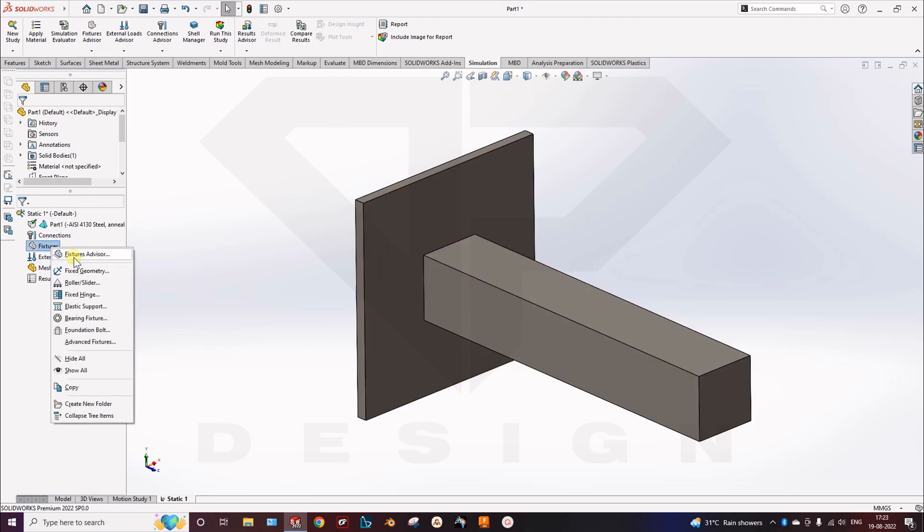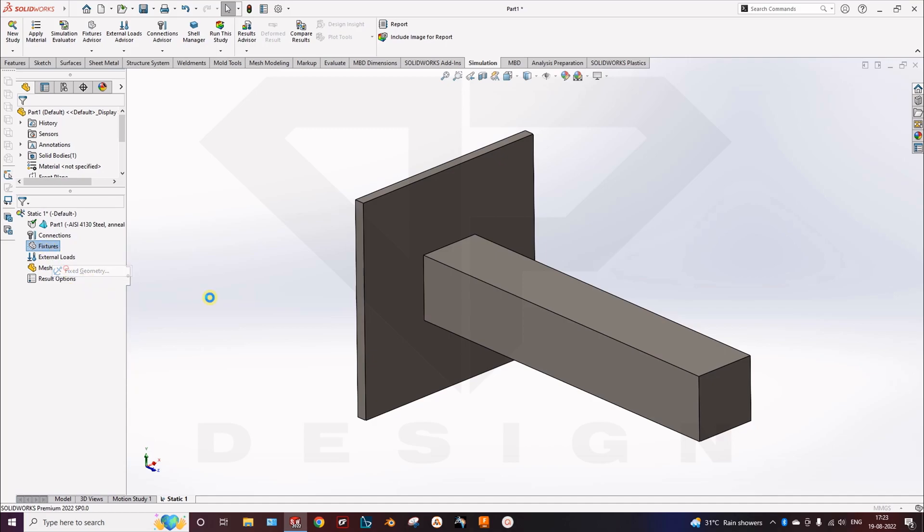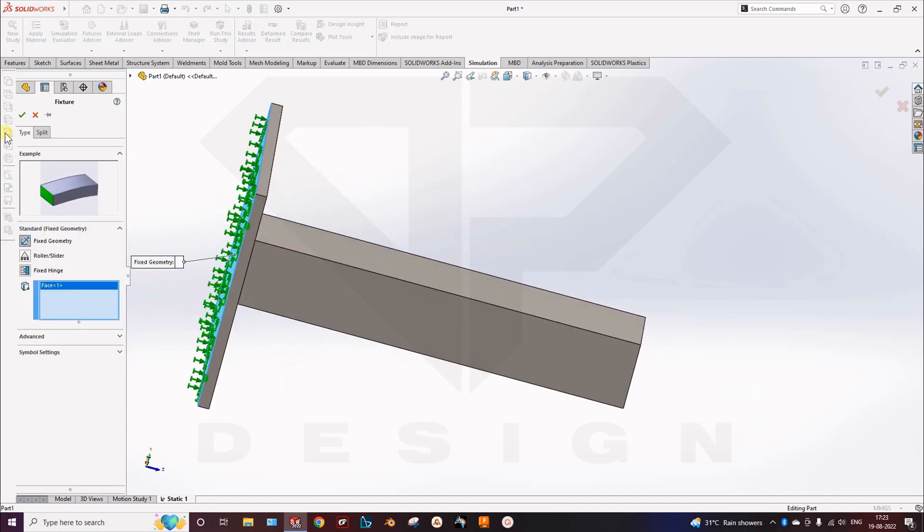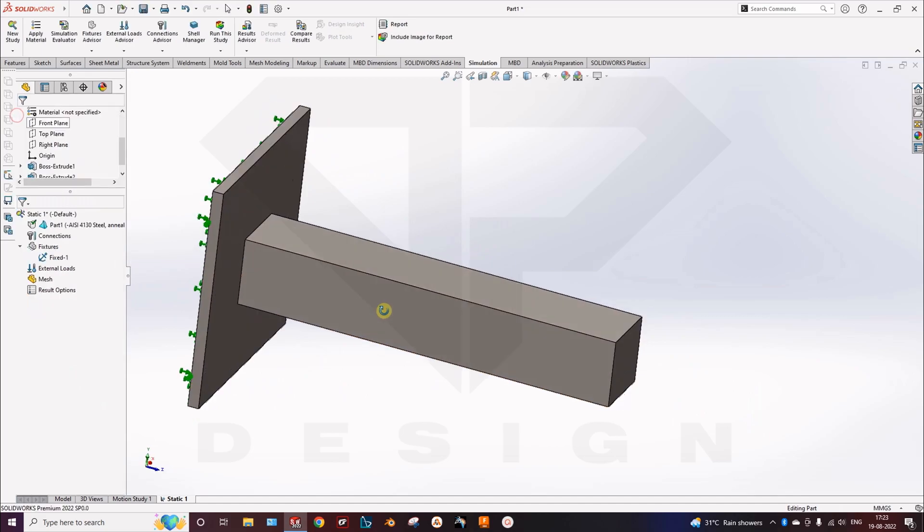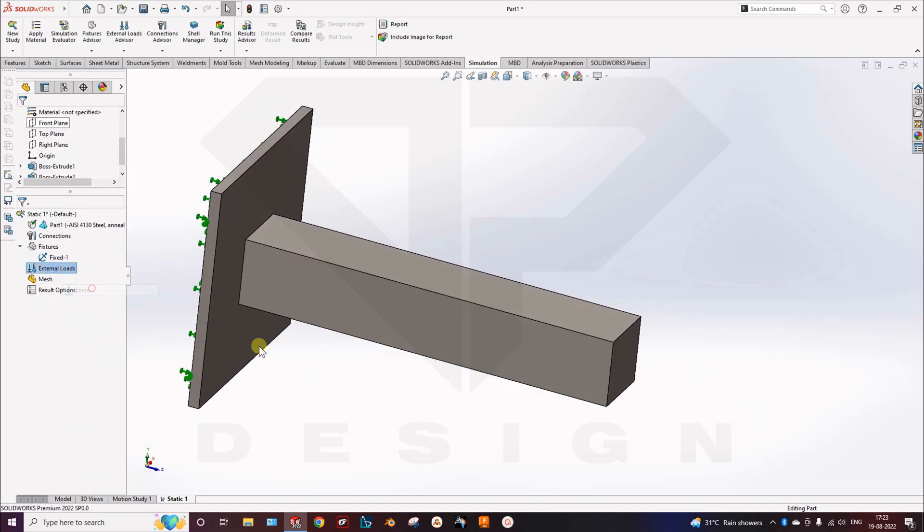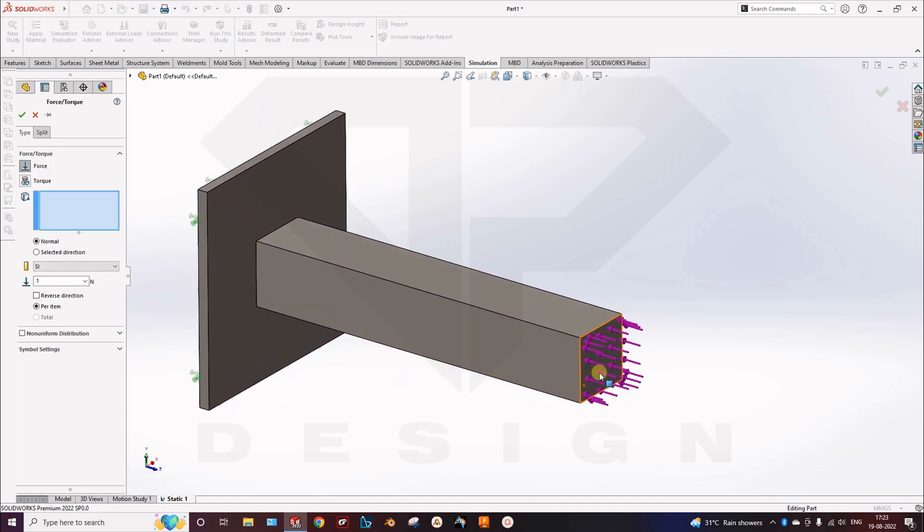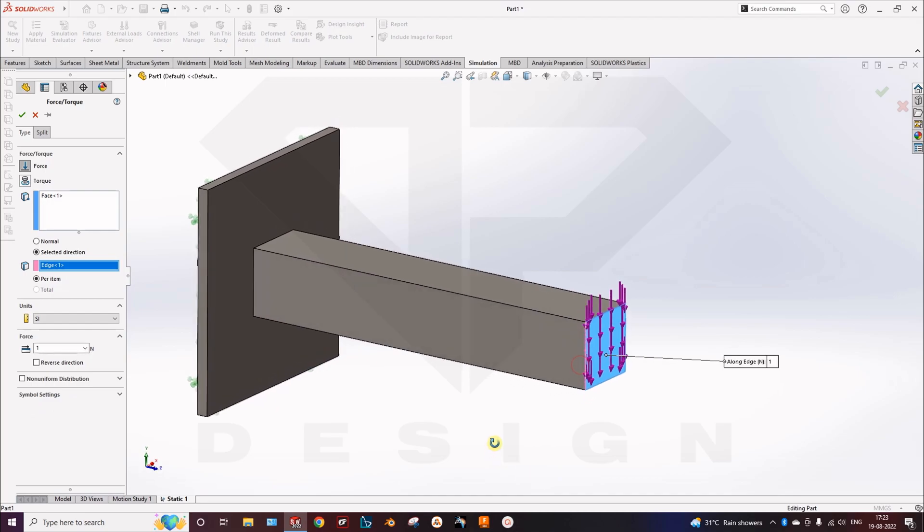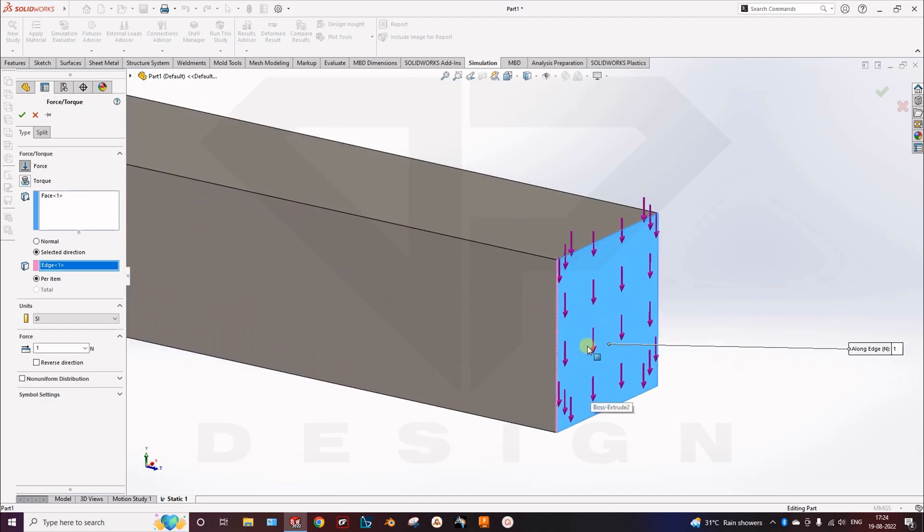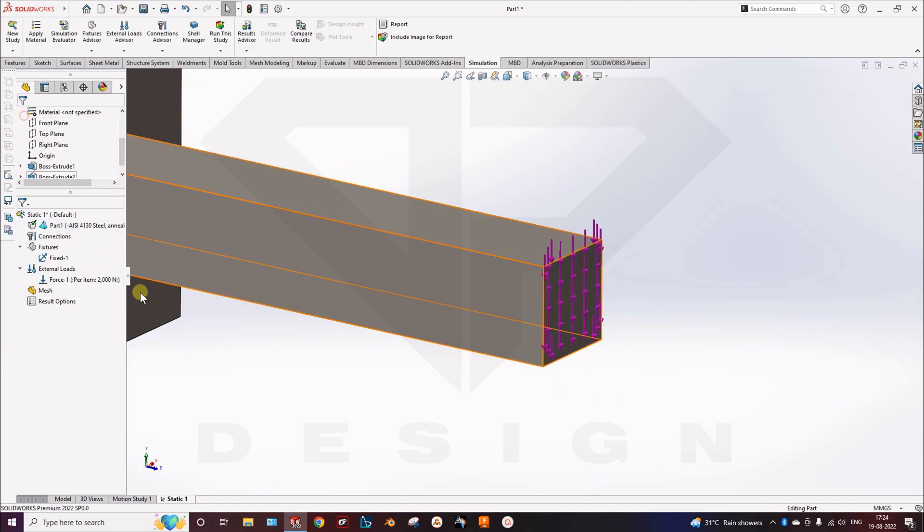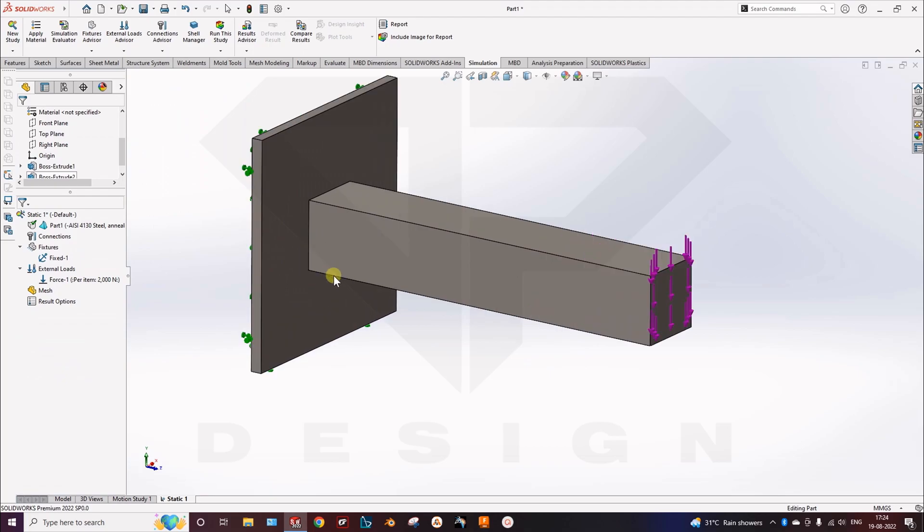Then I will fix, I will use the fixture. Fix geometry this part. Then I will go to the external loads and give it the force to particular face. And give it the direction. Like select direction. And direction will be at this edge. So in the downward I will give you 2000 newton force.